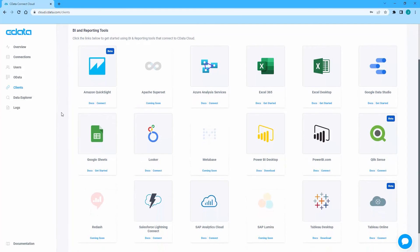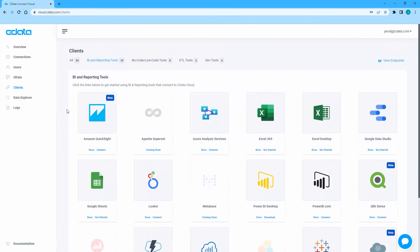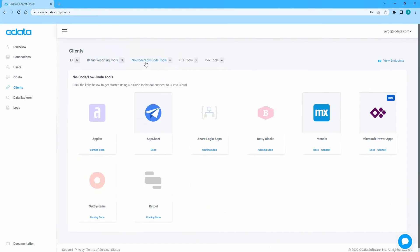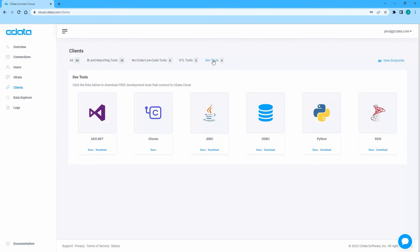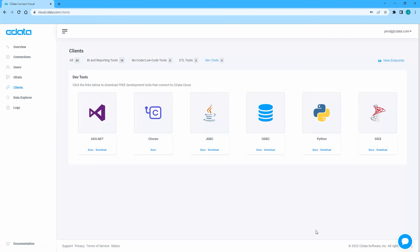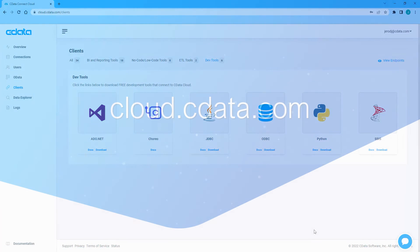On the Clients page, we can see a list of the officially supported client applications, including BI and reporting tools, no-code and low-code tools, ETL tools, and developer tools. Click on any of the client tiles to get started with that client.